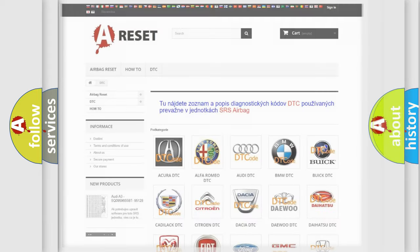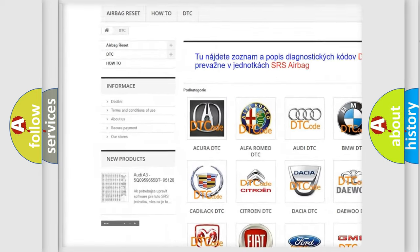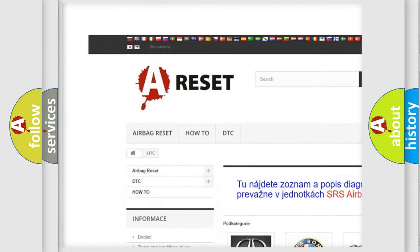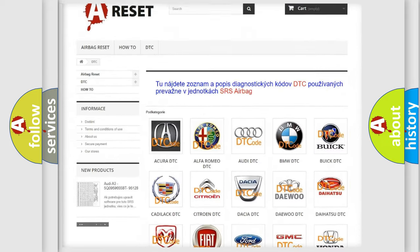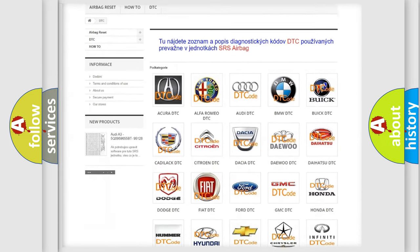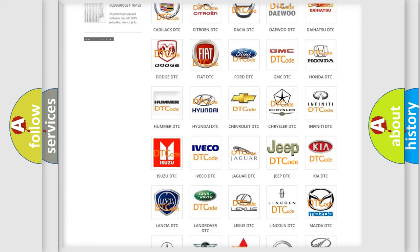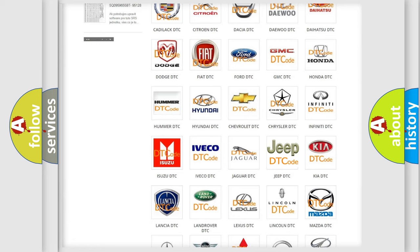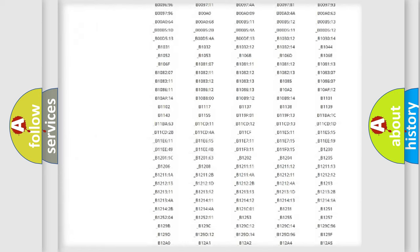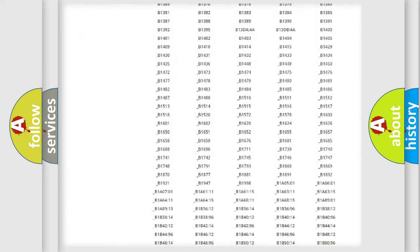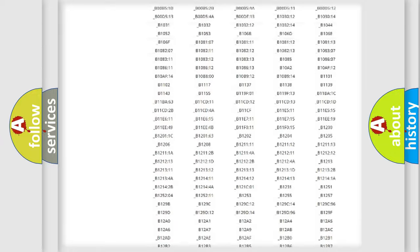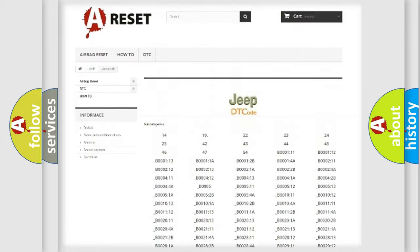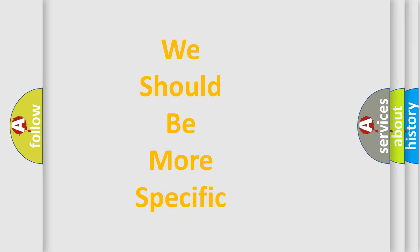Our website airbagreset.sk produces useful videos for you. You do not have to go through the OBD2 protocol anymore to know how to troubleshoot any car breakdown. You will find all the diagnostic codes that can be diagnosed in Jeep vehicles, also many other useful things. The following demonstration will help you look into the world of software for car control units.